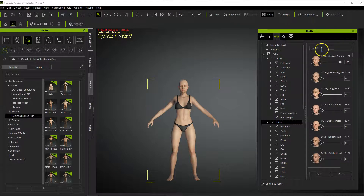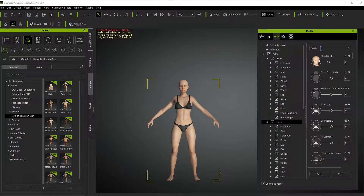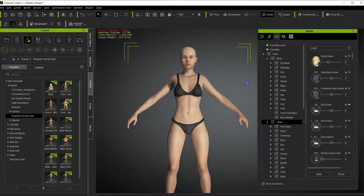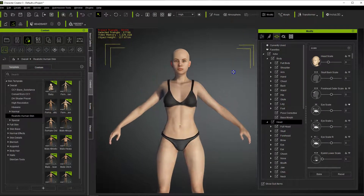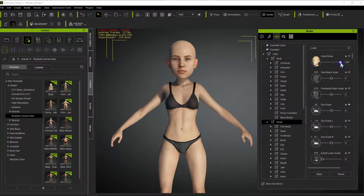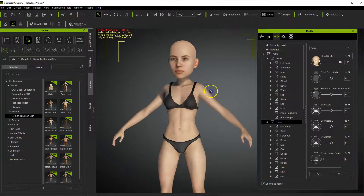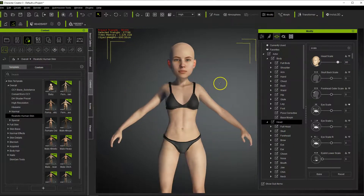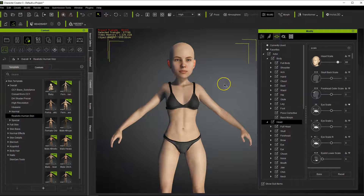The next thing we want to do is go to the head and type in 'scale'. For a cartoon, let's zoom in a little bit — use the Alt button and left mouse to move. We want our head to be scaled up pretty big for a cartoon, something like 100 percent. You may like 80 or 70 percent — all of this is subjective and entirely up to you and your artistic vision.